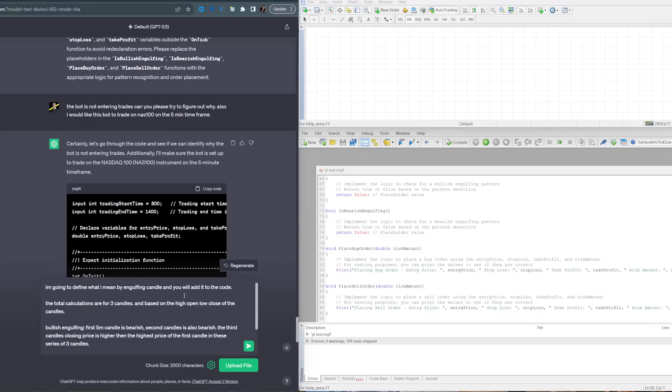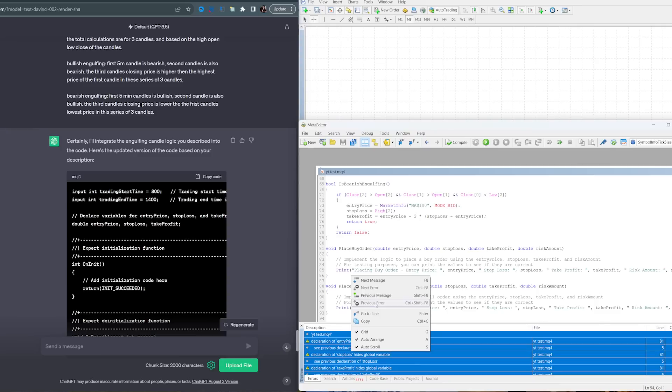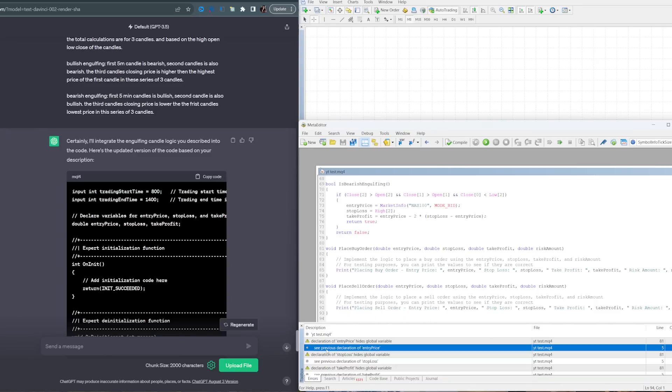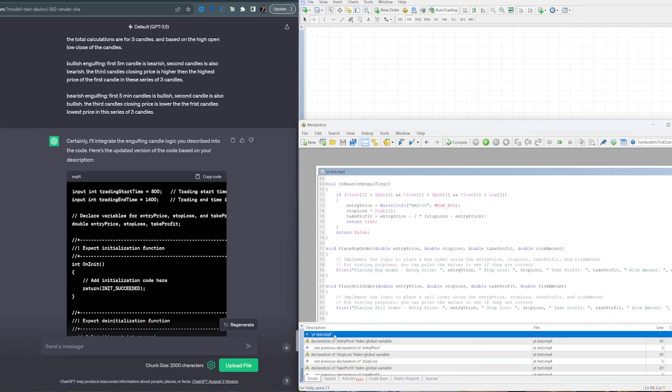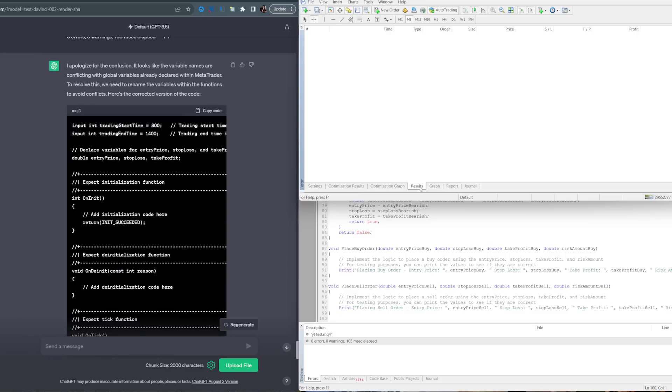Copy that code. No errors when I was compiling. Still not entering trades, so I need to talk to ChatGPT and maybe help it define what an engulfing candle is. I told ChatGPT: I'm going to define what I mean by engulfing candles. The total calculations are for three candles based on the high, open, low, close of the candles. Bullish engulfing candle: the first five-minute candle is bearish, second candle is also bearish, and the third candle's closing price is higher than the highest price of the first candle in the series of three candles. Opposite for bearish engulfing. We got six warnings, so I will copy these errors and give it back to ChatGPT.